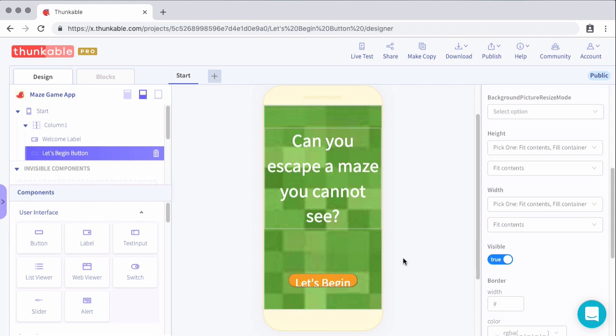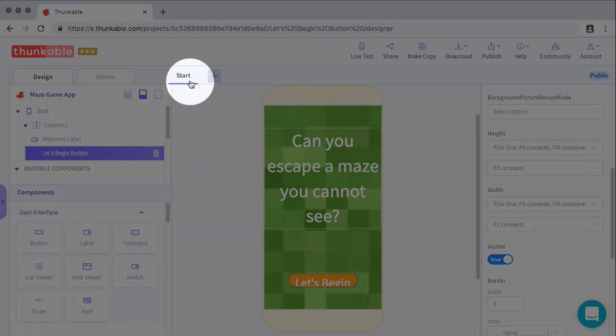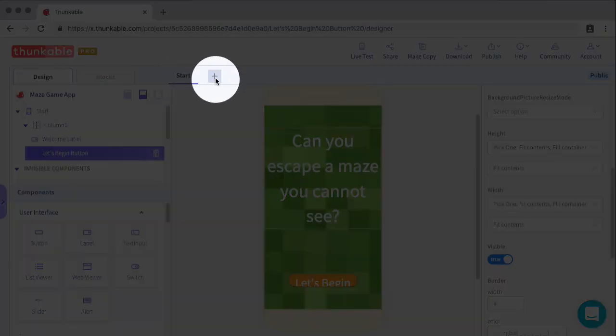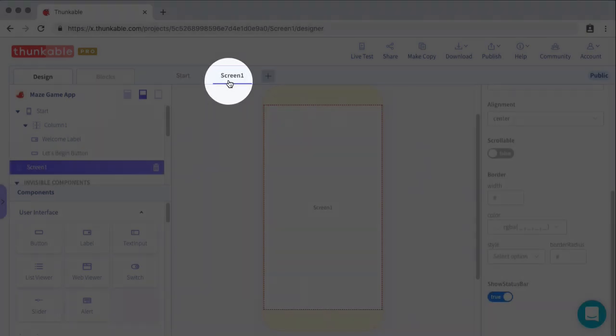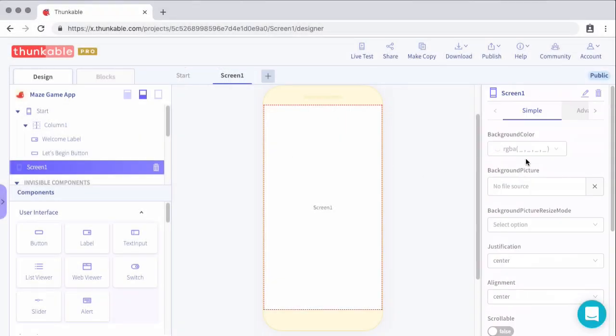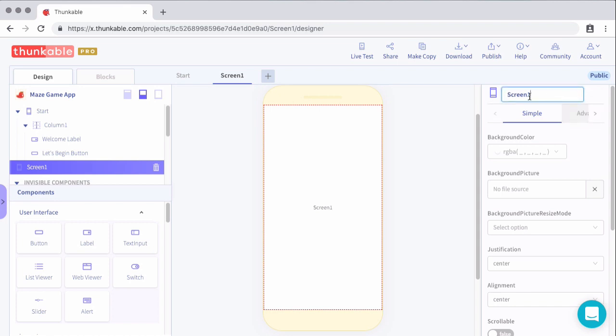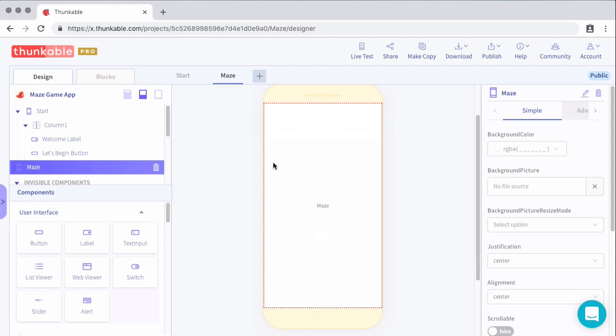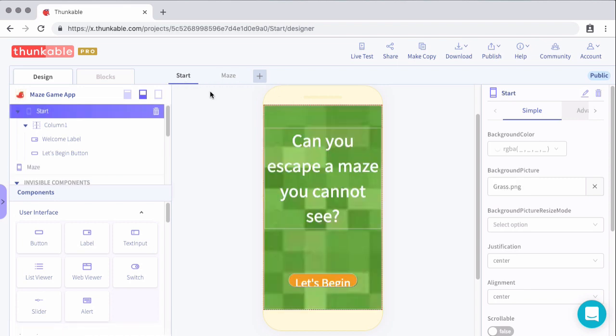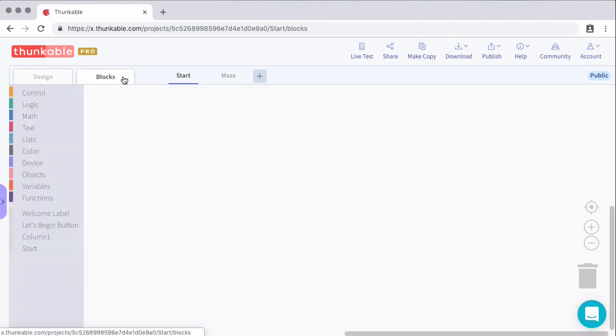The next step is to add some blocks so that when I click this button, I go to another screen. But before we do that, we need to make another screen to go to. So up here, I have my start screen. If I click on this plus icon, it will add another screen. Let's go ahead and rename this screen to maze, as this is where our maze will be housed. So our maze screen is created. And that's all we'll do on it on this video. So let's go back to the start screen, and then we'll go to the blocks tab of the start screen.